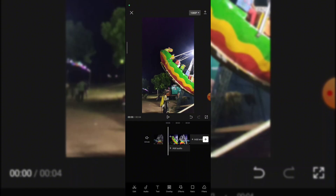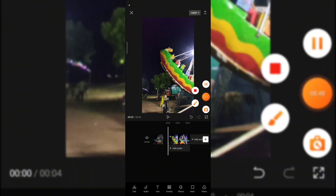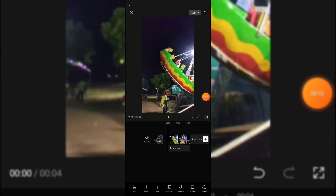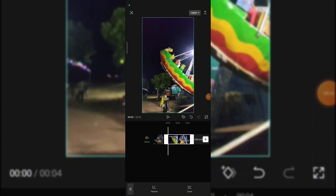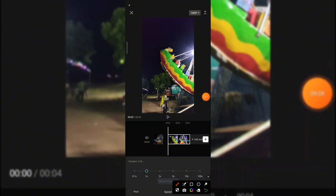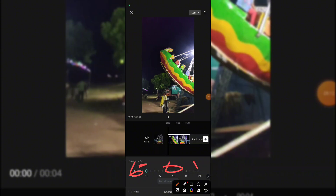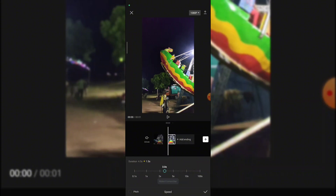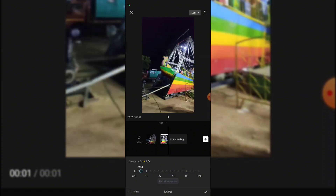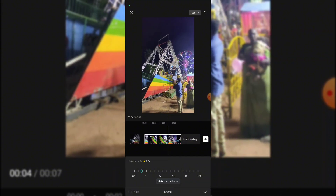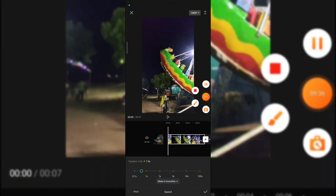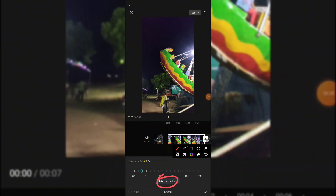Now we can add speed and slow motion. Just click the video and there are two options: normal speed and curve. We can add a normal curve or apply it to a previous video. You can add 1x, 2x, or 5x speed. The left side is slower and the right side is faster. You can also add 0.5x or 0.6x for slow motion.